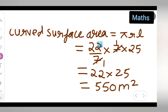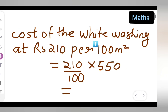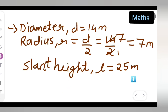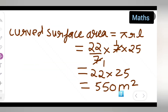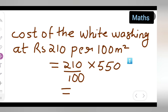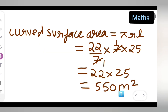So the curved surface area is 550 meter square. Now let us find the cost. The cost of white washing is at ₹210 per 100 meter square, as given in the question. So we calculate: cost = (210/100) × 550.